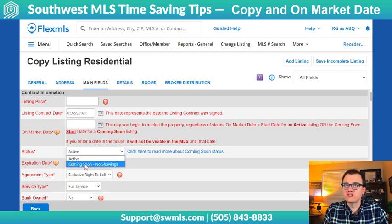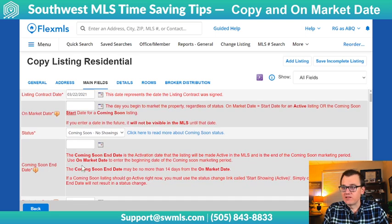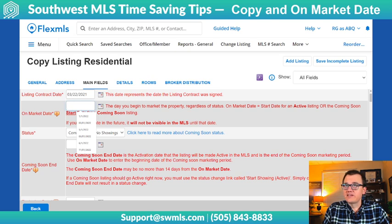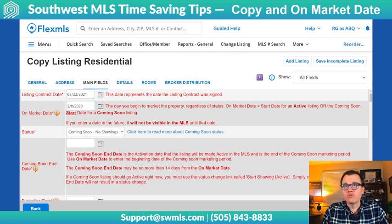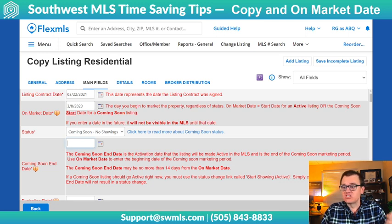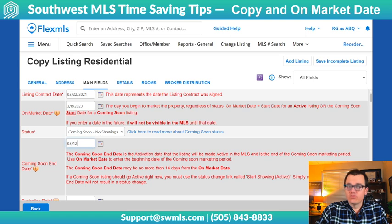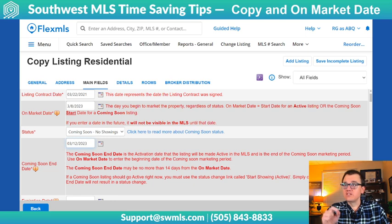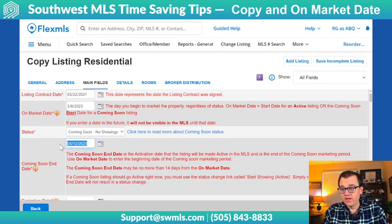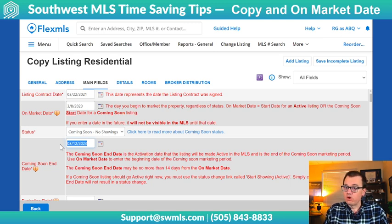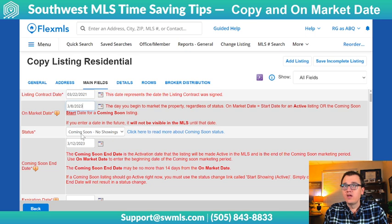If you click on Coming Soon under Status, the Coming Soon End Date becomes available — this is where people get confused. The on-market date is the beginning date for the listing to show up as Coming Soon in the MLS. So if I wanted that to be today, I would put today's date, 3-8-23. Then I want it to go into Active on the Coming Soon End Date, which can be a maximum of 14 days away. Let's say I want it to go Active four days from now, so I would put 3-12-2023. It goes into Active at 12:01 a.m. on that date, meaning at 12:01 a.m. on the 12th the listing goes Active. So in this example, it's visible to the entire MLS on 3-8-2023 as Coming Soon, and then it goes into Active on 3-12-2023.